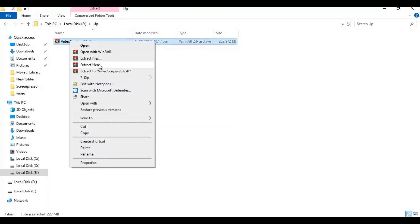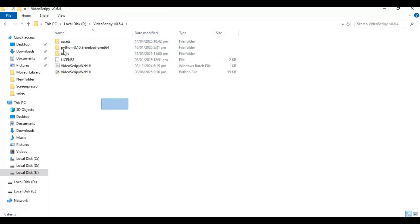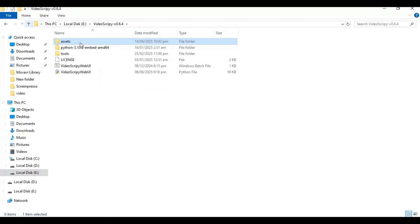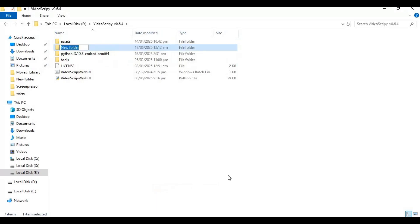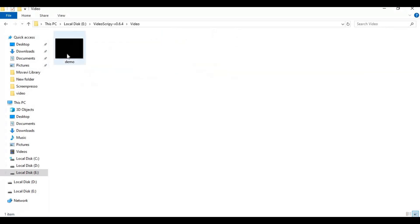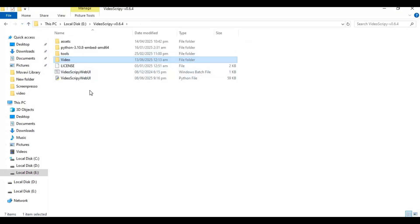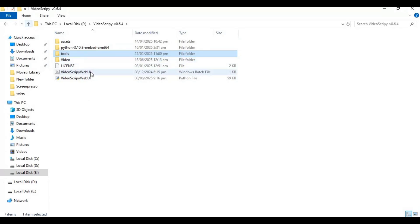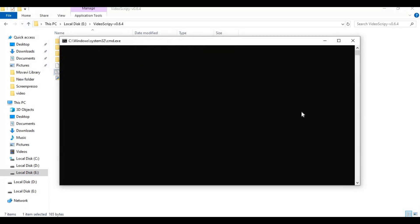After downloading, extract it — it can be on any drive. After extracting, everything will be in its main folder. If you don't have FFmpeg installed, you can use the built-in version and add it to your path. To use this, create a new folder and put the video file you want to process in it. Make sure it's an MP4 file. After putting the file in that folder, go to the main folder.